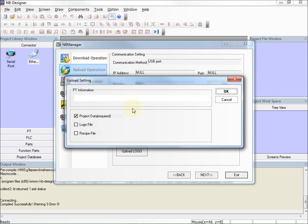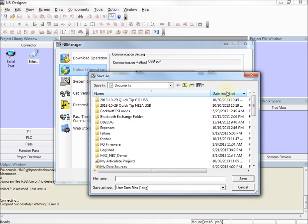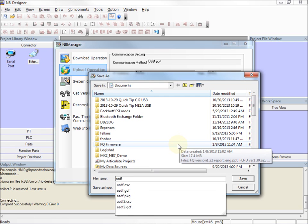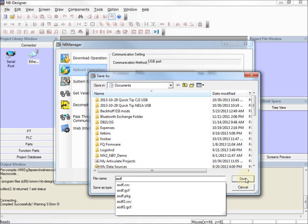Now it lets me continue on, so this is a good sign. I'll click OK. It wants me to store this to a file name, good old ASDF.